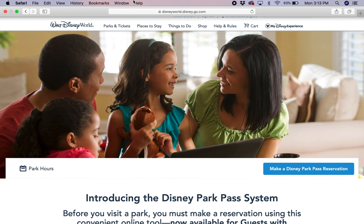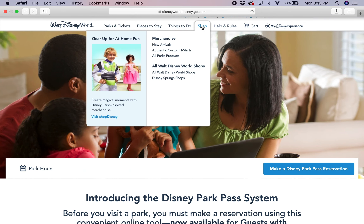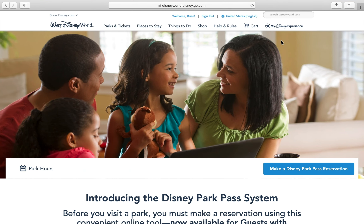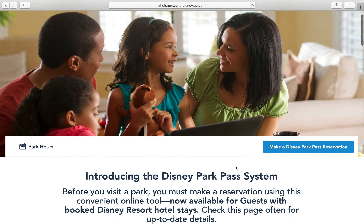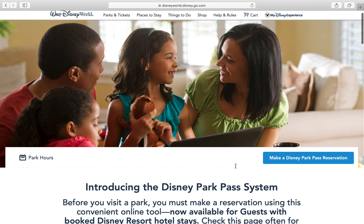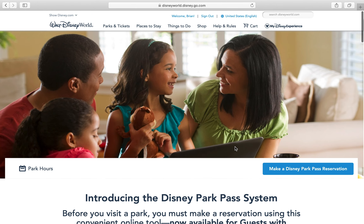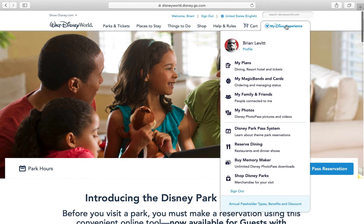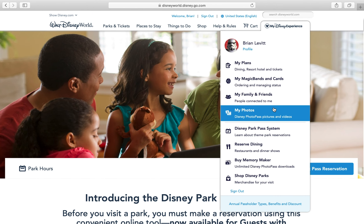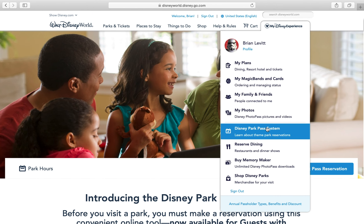I'm going to show you guys how to make your Disney reservations. I am on the disneyworld.disney.go.com website and I'm signed into Brian's account because he would be the one going on opening day, and our tickets are all linked through his account so I can book for the whole family. What you're going to do is go to the main page, go to My Disney Experience right here and scroll down to Disney Park Pass system.